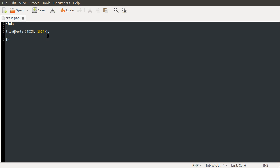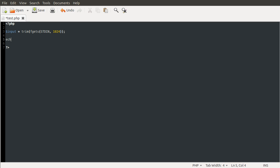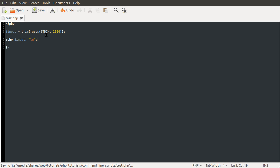And once we've got this, this will actually return what they typed at the command line. So, we can just store this in a variable. Let's call it input, like so. And then, just while we're testing here, we're going to do echo, spelled right. There we go. I can type echo input. Input new line. There we go.